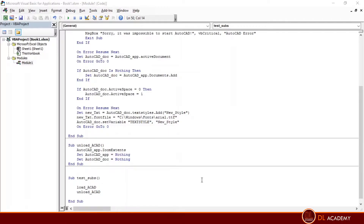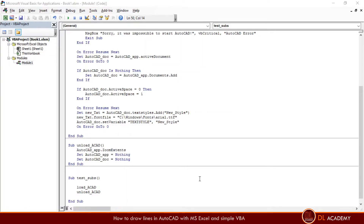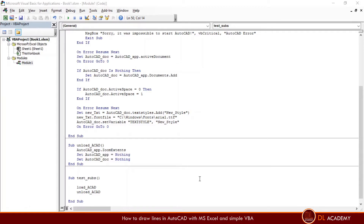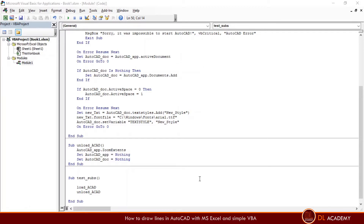In our previous lesson, we learned how to open AutoCAD and set a new text style and how to assign a font. If you didn't follow it, subscribe to our channel and please watch the lesson first. Now we are going to see how we draw a relevant section in AutoCAD with lines by Microsoft Excel and a few simple VBA codes. Here we go.